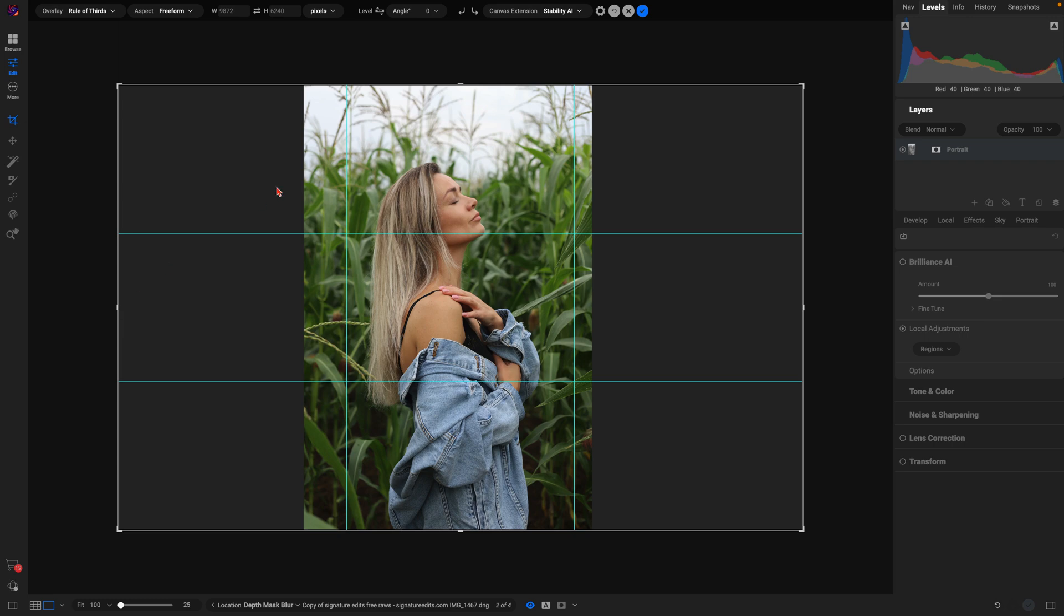And let's create a canvas extension on either side to make this vertical image horizontal.